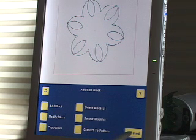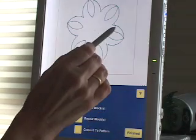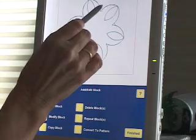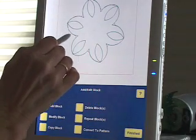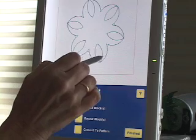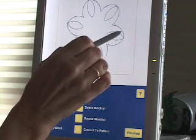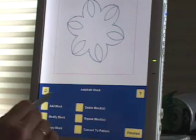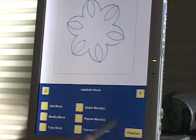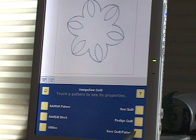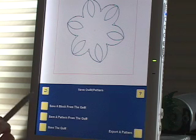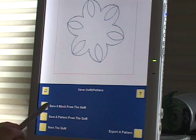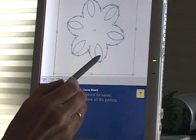I'm finished here because I kind of like that nice little wavy pattern of that block. I think that might be a good one to save for future use. So I'm not going to do anything here - I'm going to touch finished, touch save quilt pattern. I'm going to save a block from the quilt.